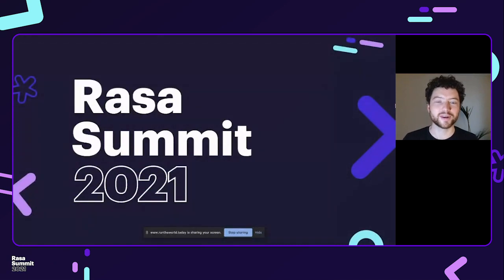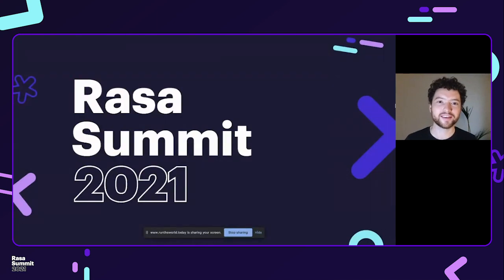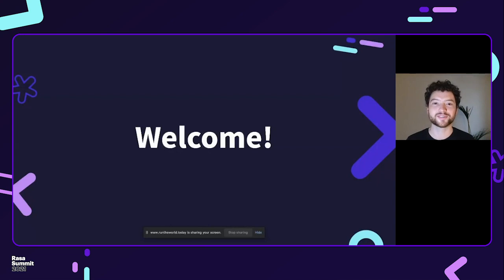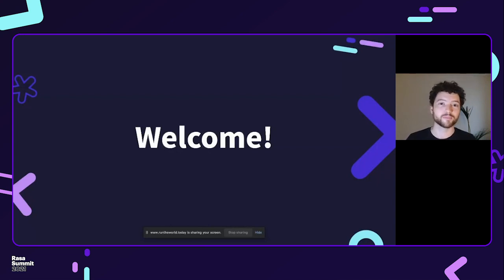This is the Raza Summit 2021. Welcome, and thank you all for being here. Thanks for taking time out of your day to join us, especially if you're joining from an awkward time zone — if you've woken up early or stayed up late, thanks even more for taking the time and making the extra effort.